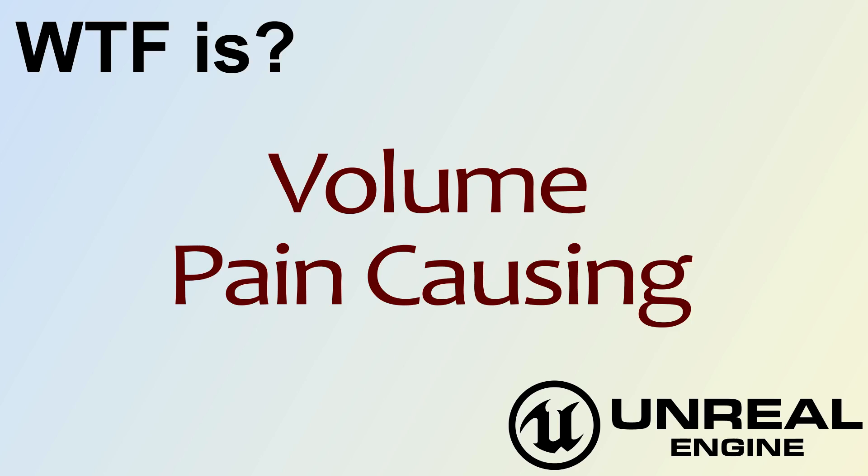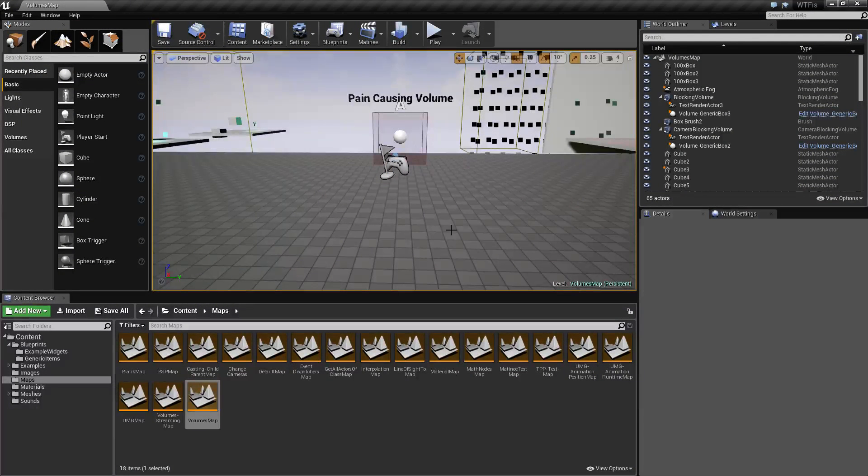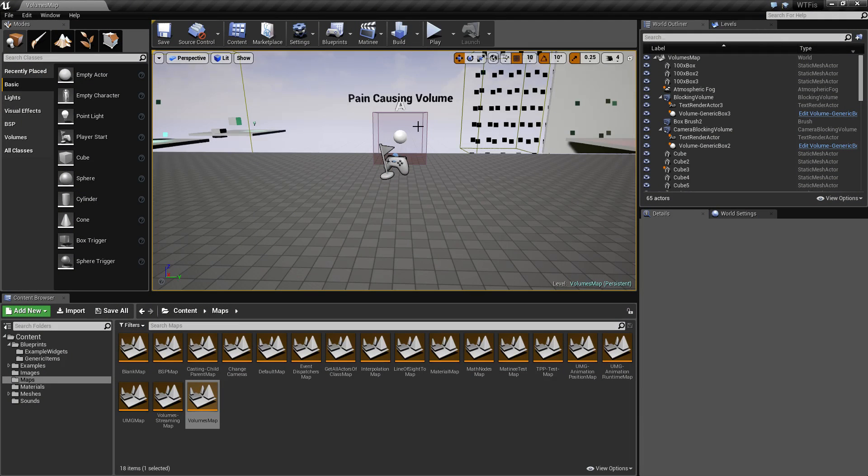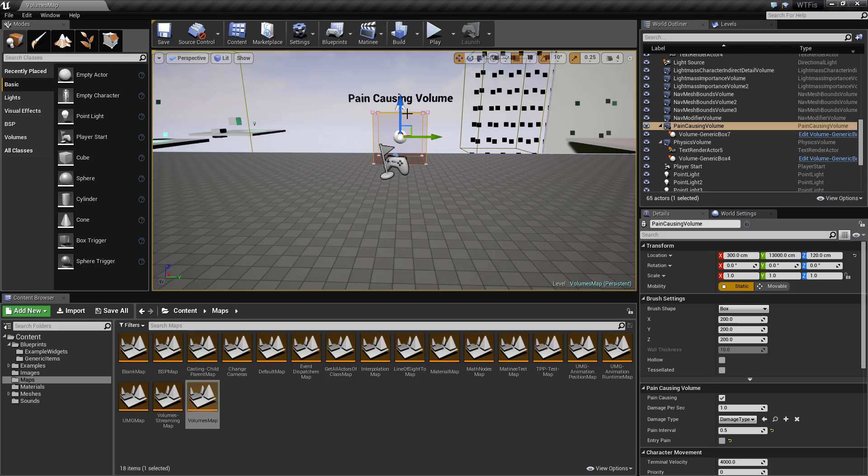Hello, welcome to the video for what is the pain-causing volume. I am going to run a quick example here. We have a pain-causing volume in front of us.